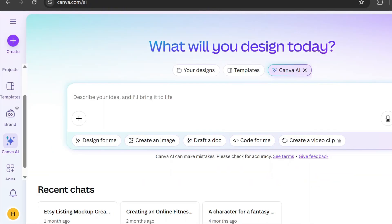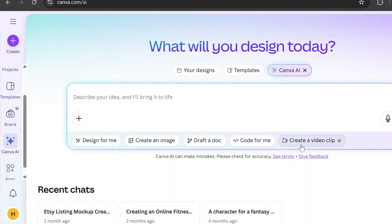To access it, go to Canva's homepage and click on Canva AI, or find it in the left sidebar. Then select Create a Video Clip.